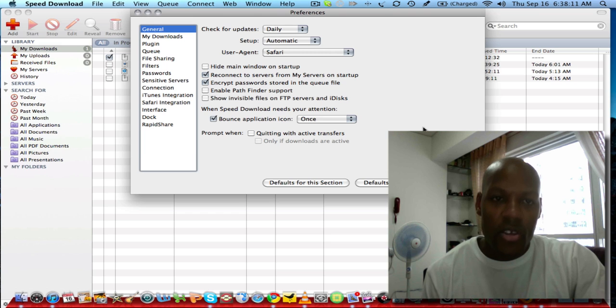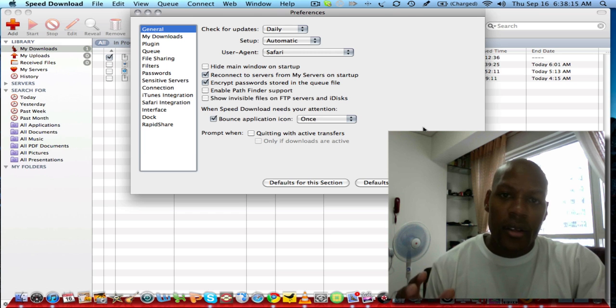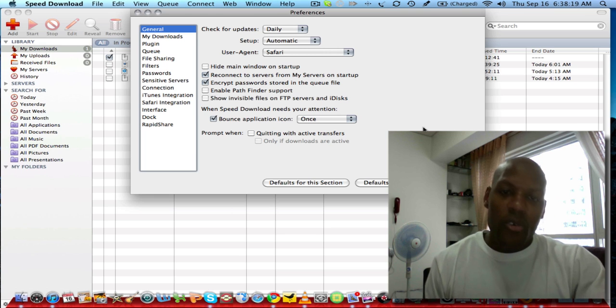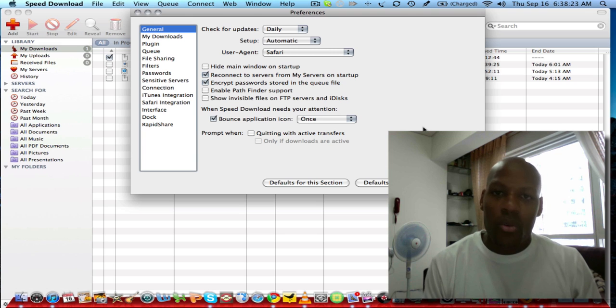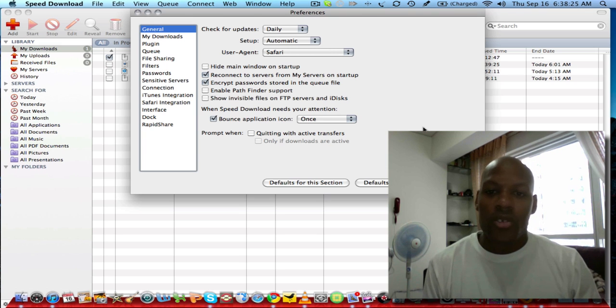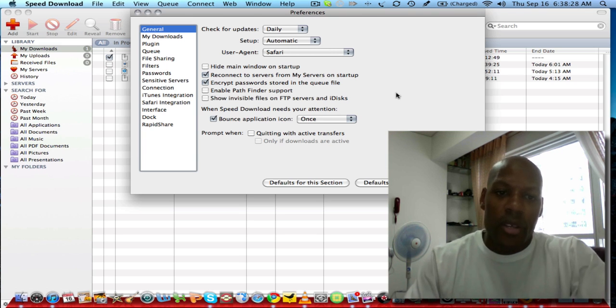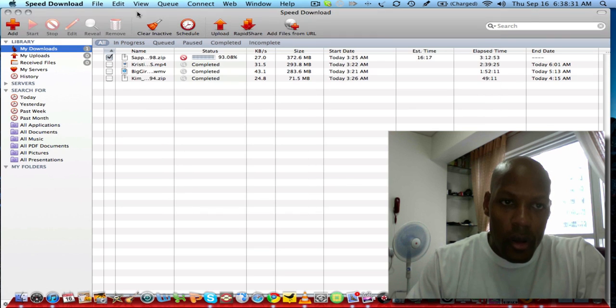This is the best software I've found in terms of how you can customize it to fit how you want things to download and where they want to go and things of that nature. This is by far the best software I found.